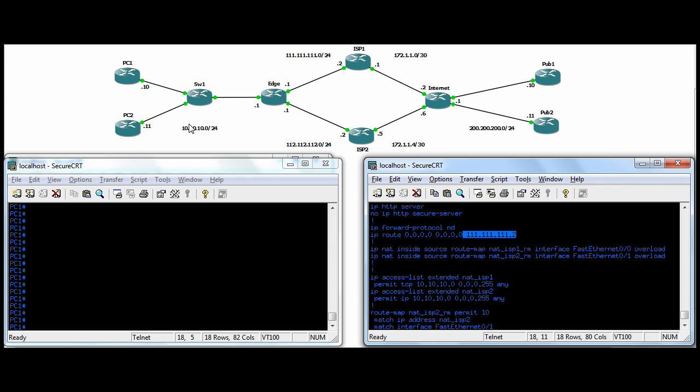So let's say, for example, we wanted PC, when PC2 talks to Pub2, we want him to take the ISP2 link. If we put in a destination route, so IP route 200.200.200.11 with all 255s for the mask, go to 112.112.112.2, that would work,